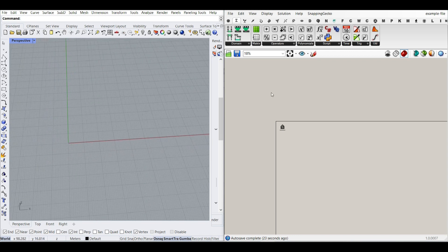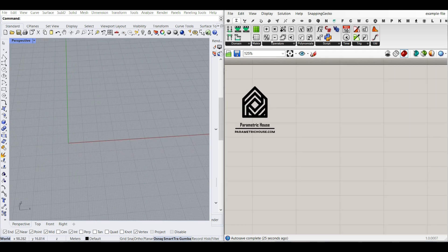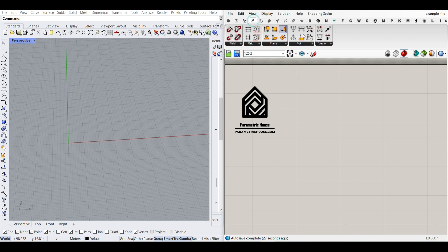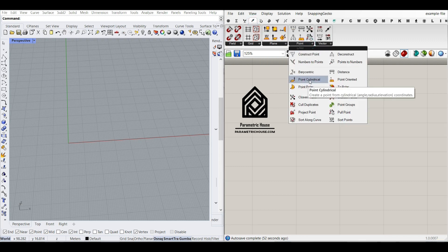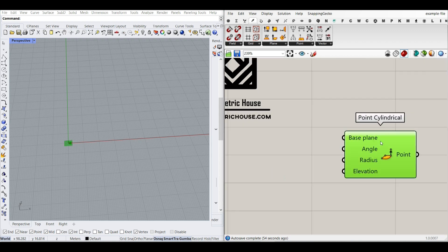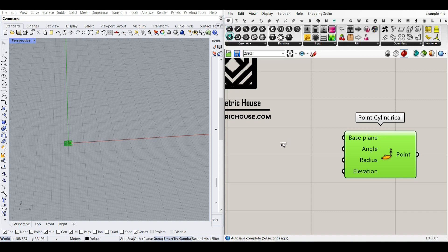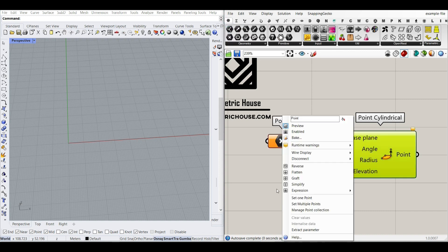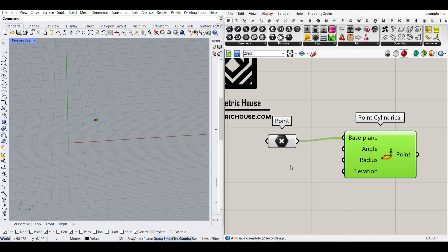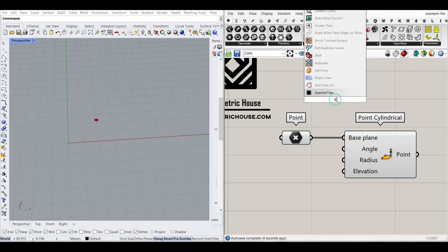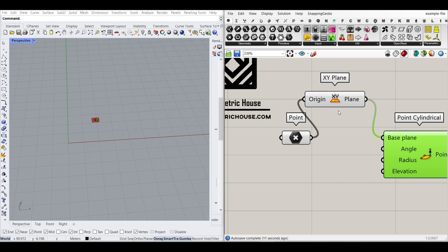The fastest way to make the spiral in Grasshopper without using any plugin is to go to Vector > Point and use the Point Cylindrical component. This is the base plane. Because we want this to be an XY plane, I'm going to go to the Params menu and connect a point to it. Whenever you connect a point to a plane, it's going to assume it's an XY plane.